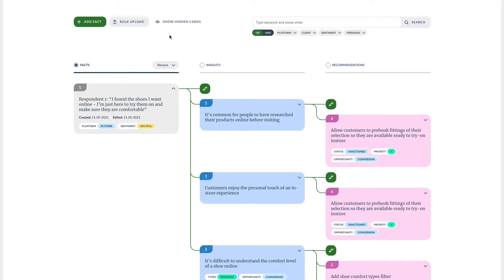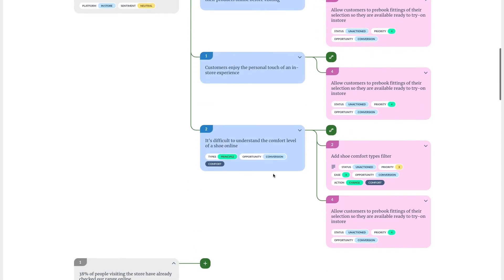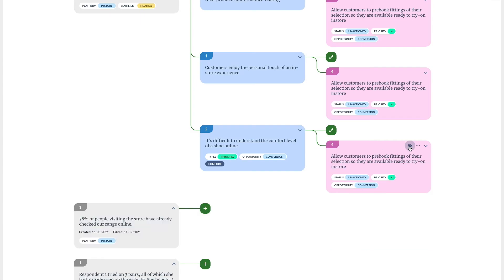Recommendations are also global. So you can see here that this recommendation was already attached to this insight and has been brought into our experiment. We've provided more evidence for this recommendation but because it's related to the website it's not relevant to this one. I don't want to disconnect it as it's still a recommendation that is supported by this insight. Instead I can hide it from this experiment.